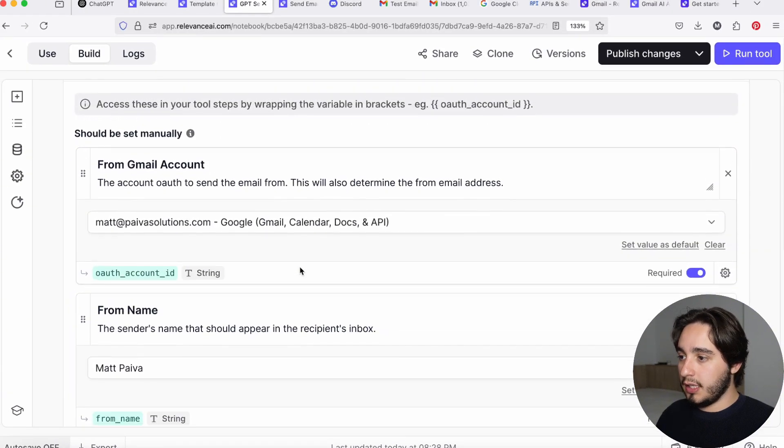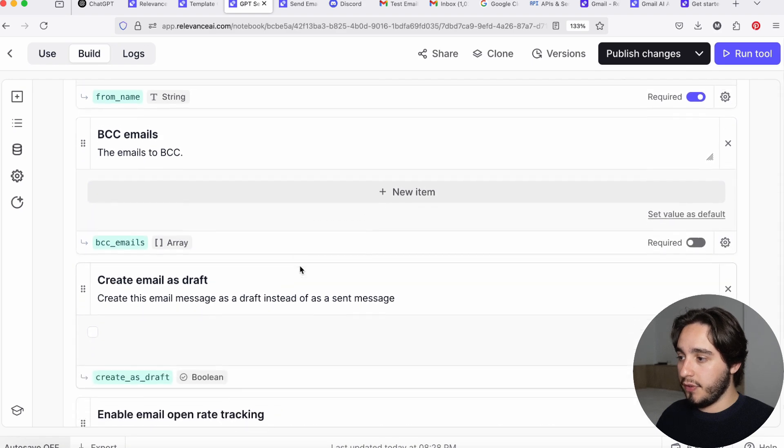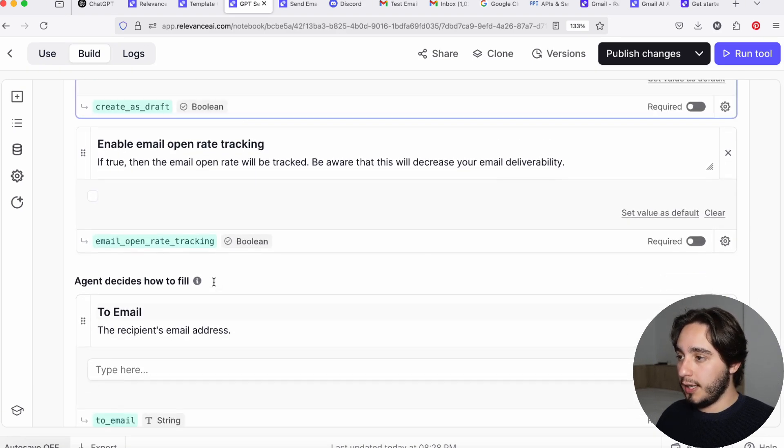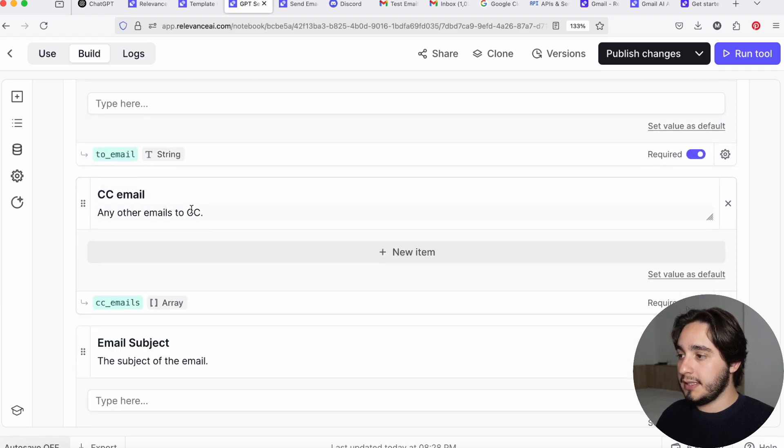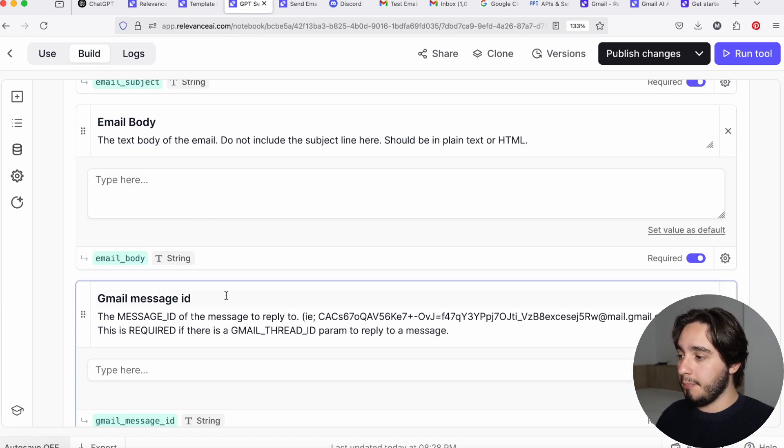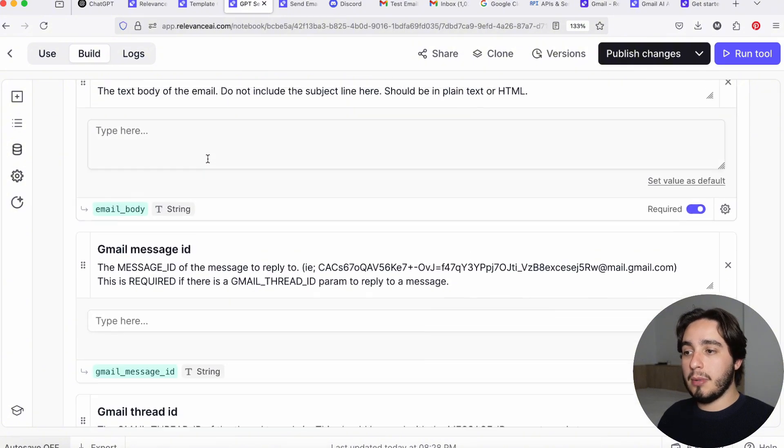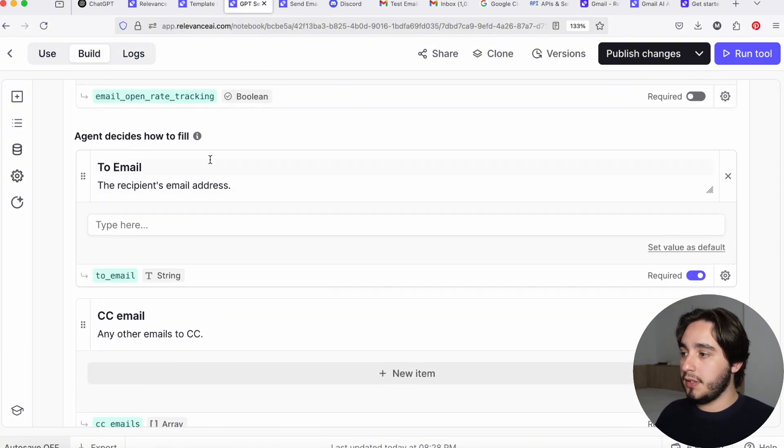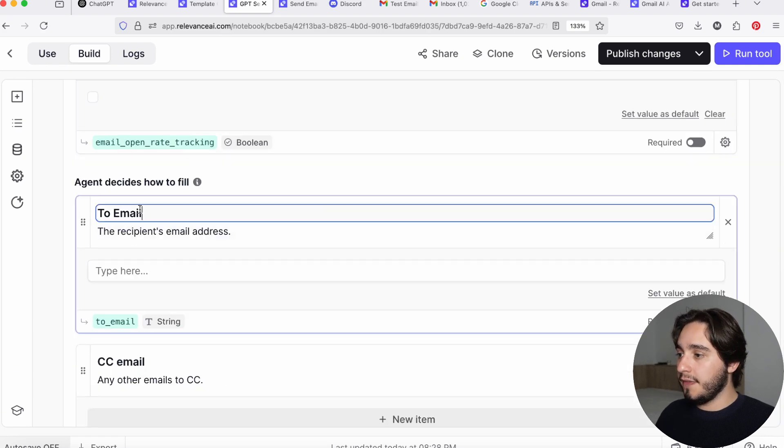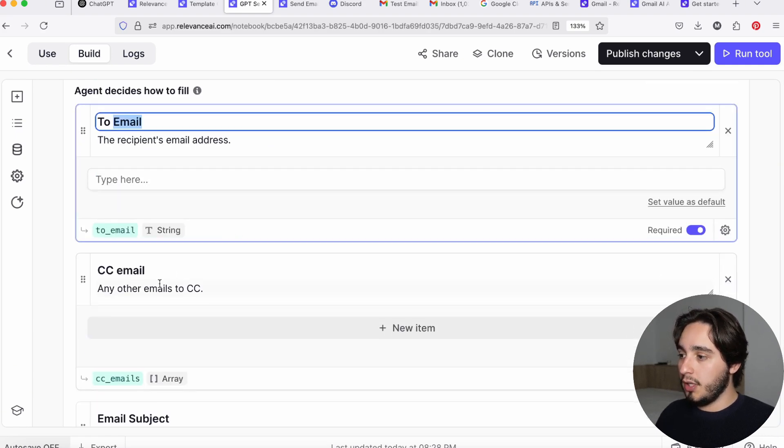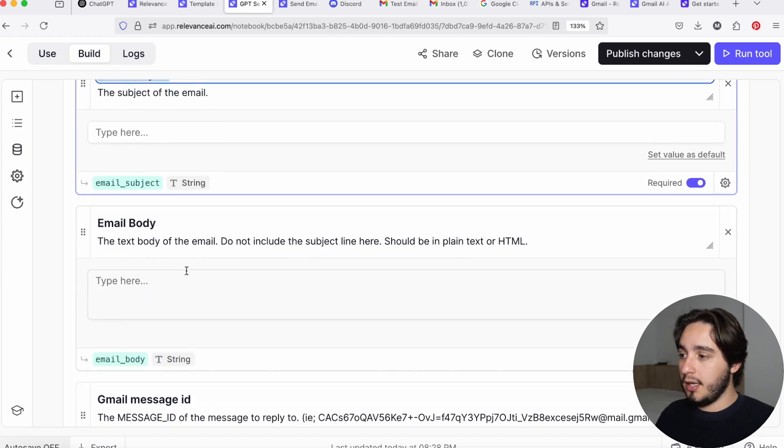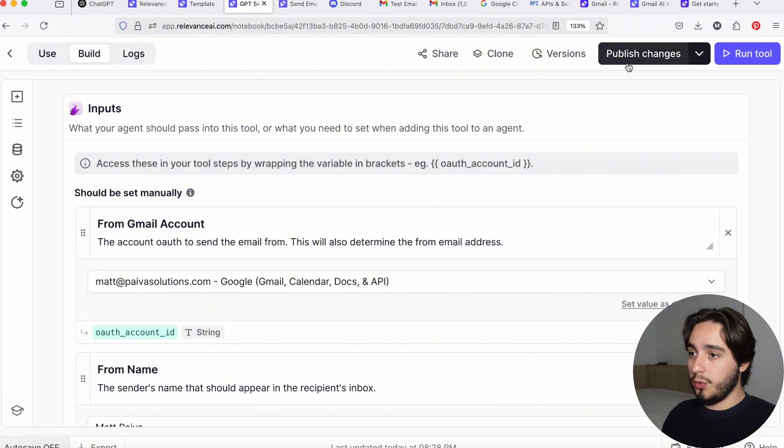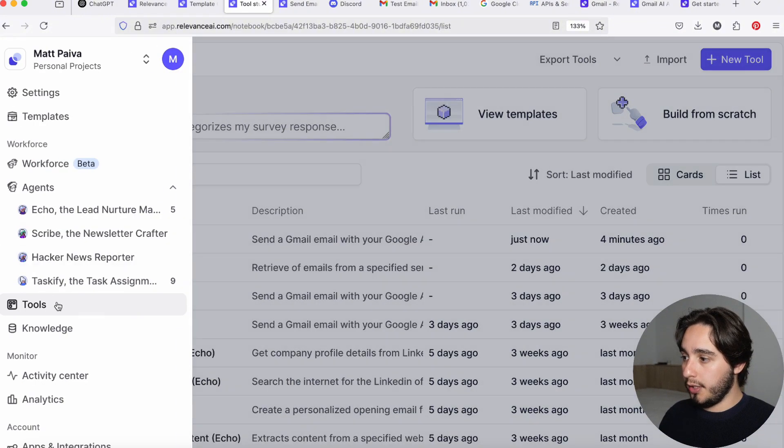Now, if you keep scrolling down on these other inputs, you will see that you can select a bunch of different things from creating the email as a draft all the way to tracking if the email was open or not, or CCing people on that email and even getting the message ID and the Gmail thread ID for that. You shouldn't be too worried about that. We are going to include some information in our custom GPT that informs how to use this information. But we are mainly focused on the recipient email that we're sending this to. If we're going to CC anyone, the subject line, and the email body. And that's pretty much it. So once you've set your default values and you've decided what they're going to be, click on publish changes. And from here on out, I just want you to click on going back and go into your tools part. So you just need to click on tools over here.